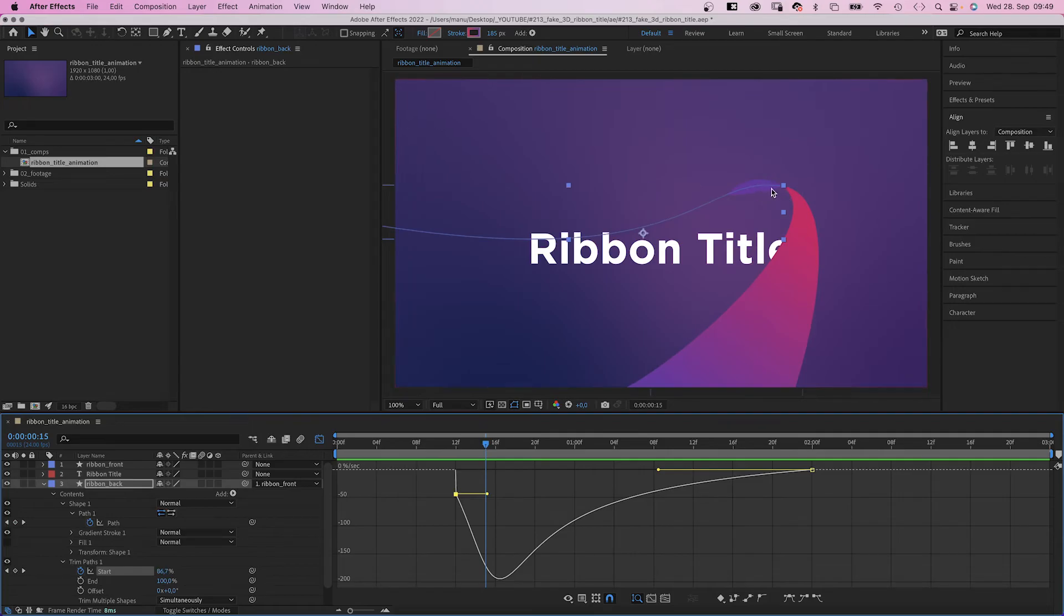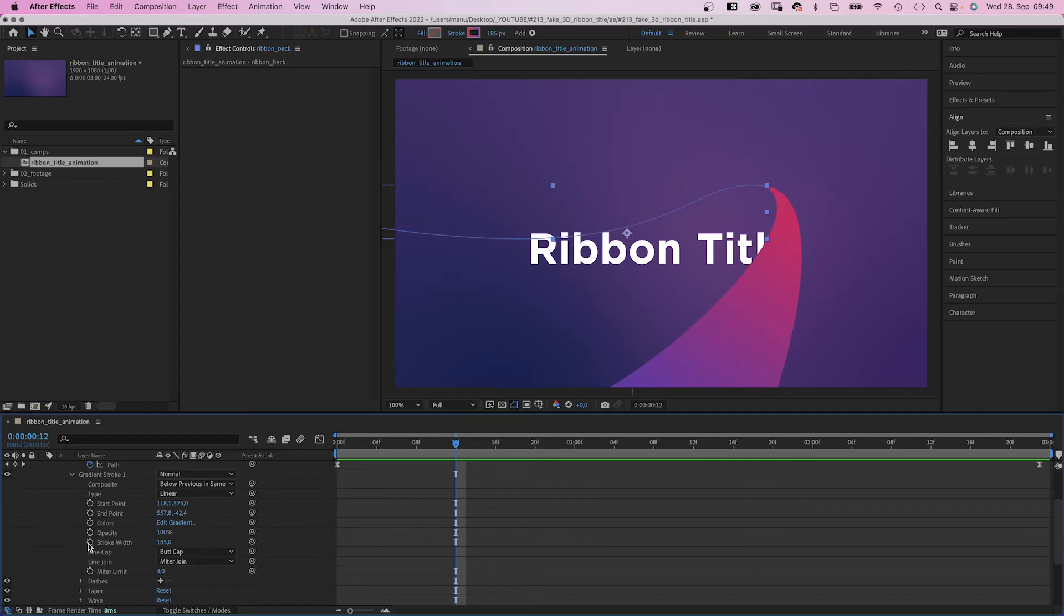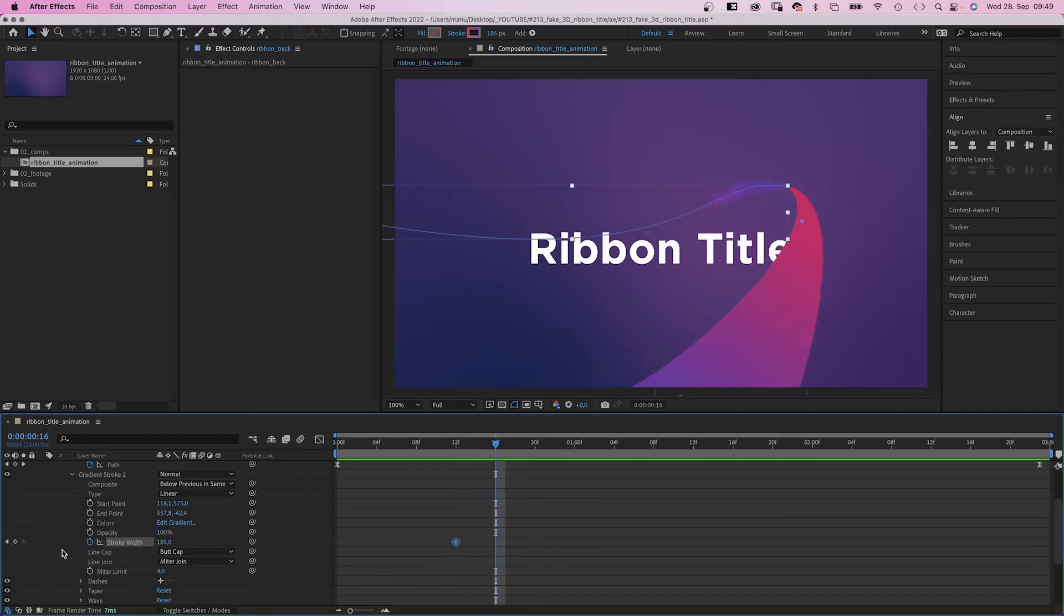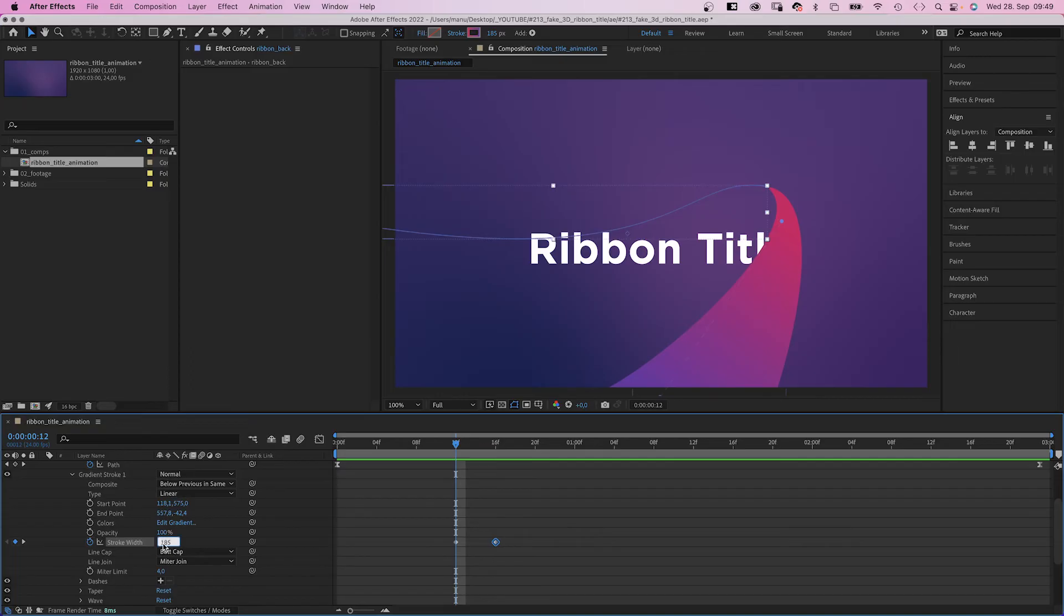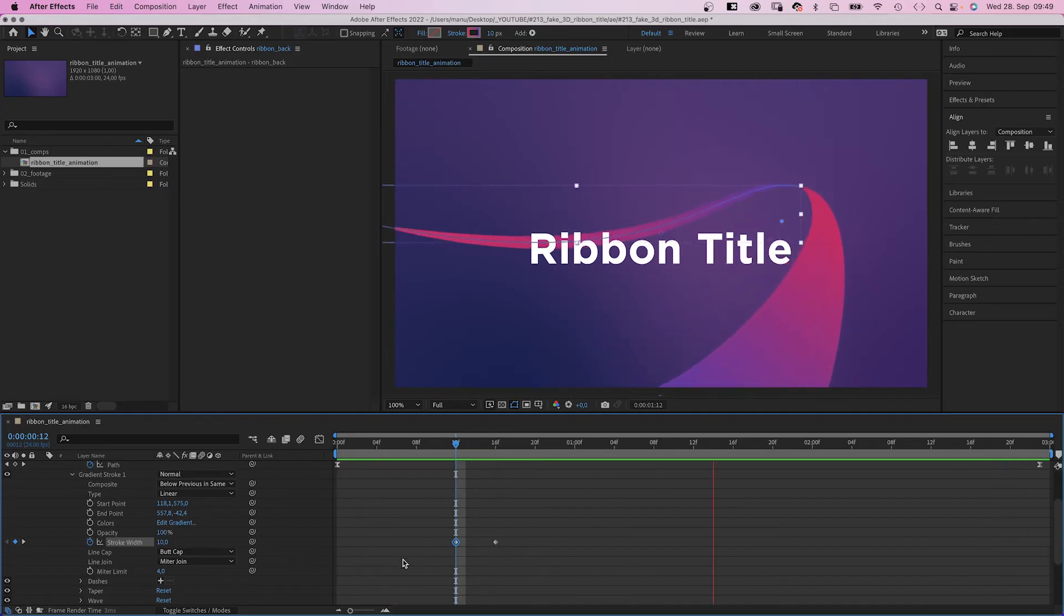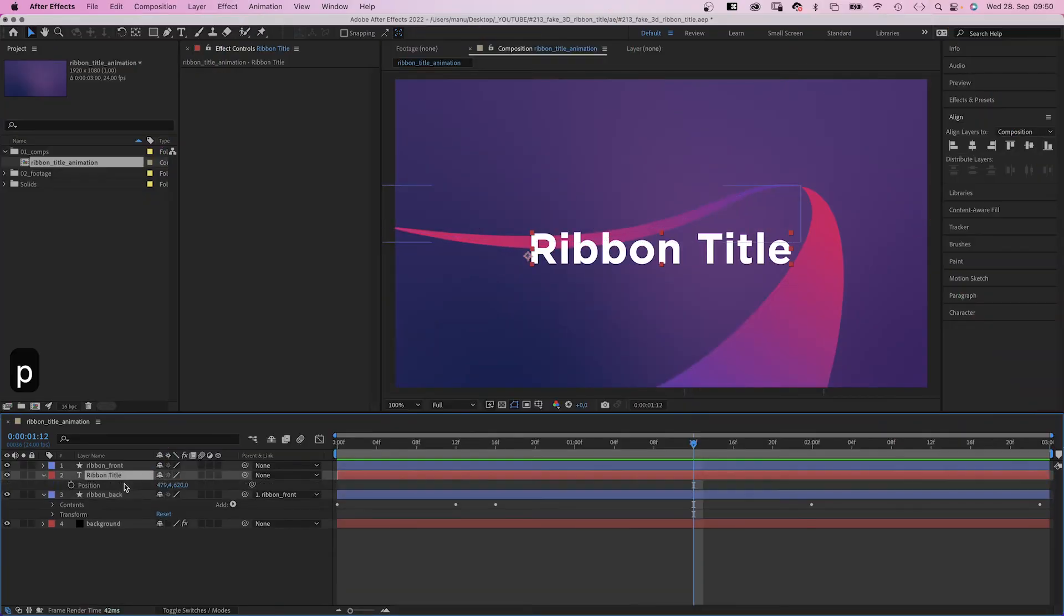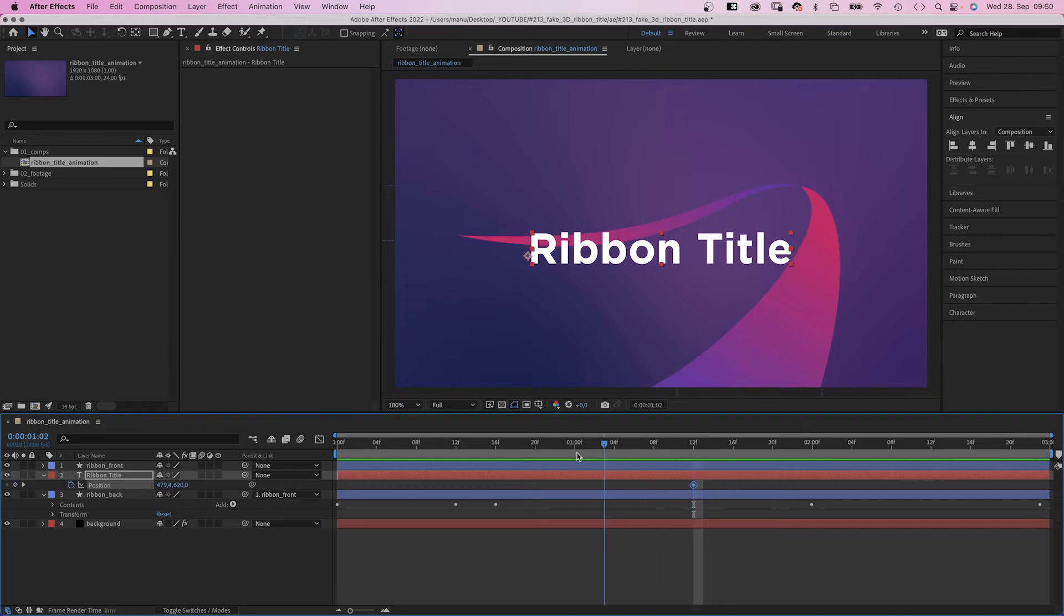As you can see here we need to animate the stroke width as well. So we go back to 12 frames, into the gradient stroke settings and set a stroke width keyframe at 12 frames. Set another one at 16 frames. Then set the width to 10 at 12 frames.